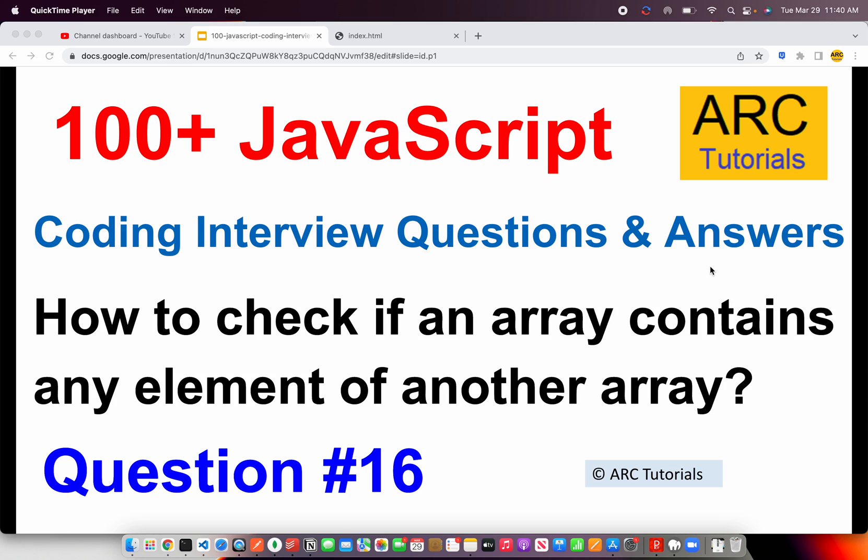In today's episode, the question is: how do you check if a given array contains any element of another array? Now read this question properly because it has three parts to it. How to check if a given array, that means you will be provided an array as an input, contains any element.